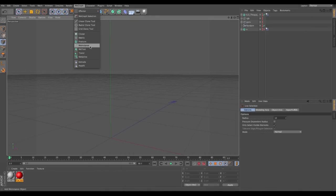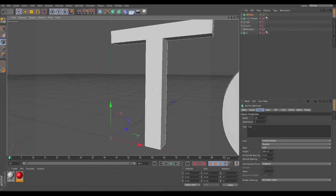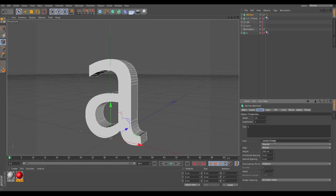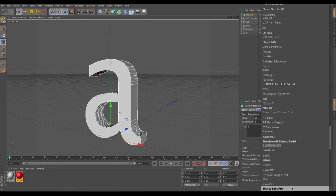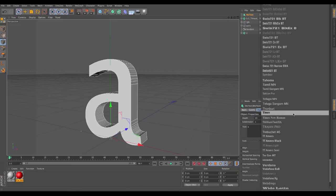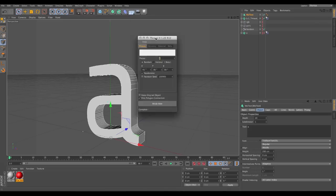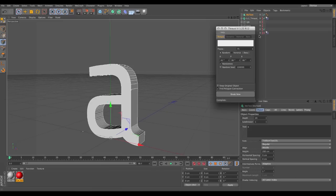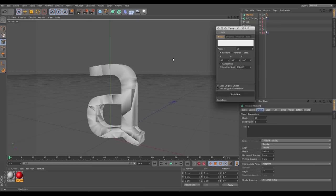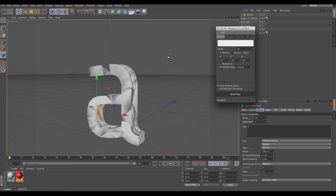First off we'll create some MoText — you can obviously do this with any object but I just thought I'd keep it simple. We choose some text, center align it, and pick a font. I'm going to use Titanium. Then we select the plugin; it's got a little dialogue window. We crank that up so we've got a decent amount of pieces, set it to random, and it basically smashes that into several pieces, turning it into a fractured object. It also creates two separate materials, which is quite useful in Element 3D — an external texture and an internal texture.